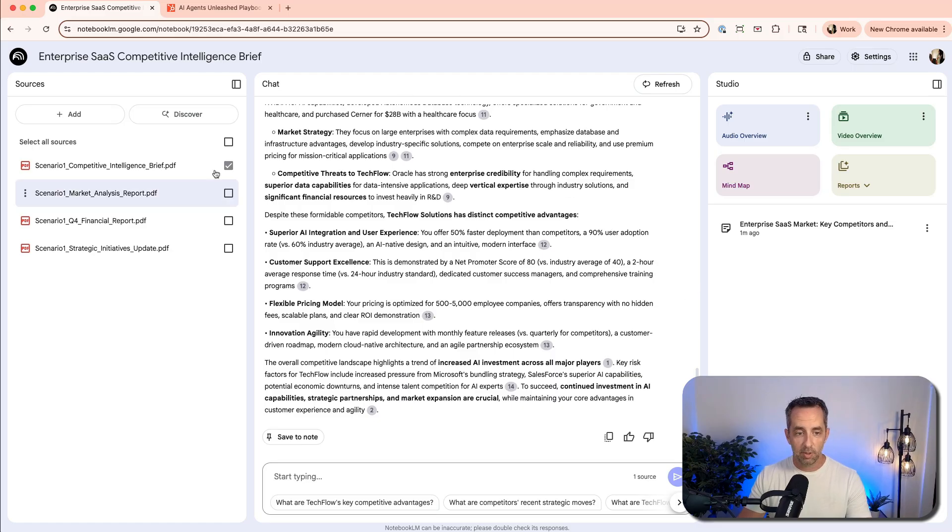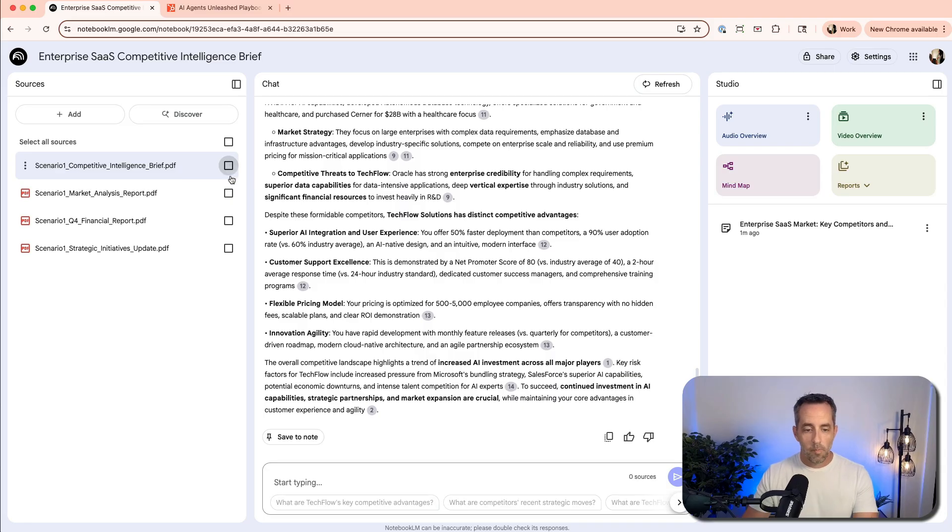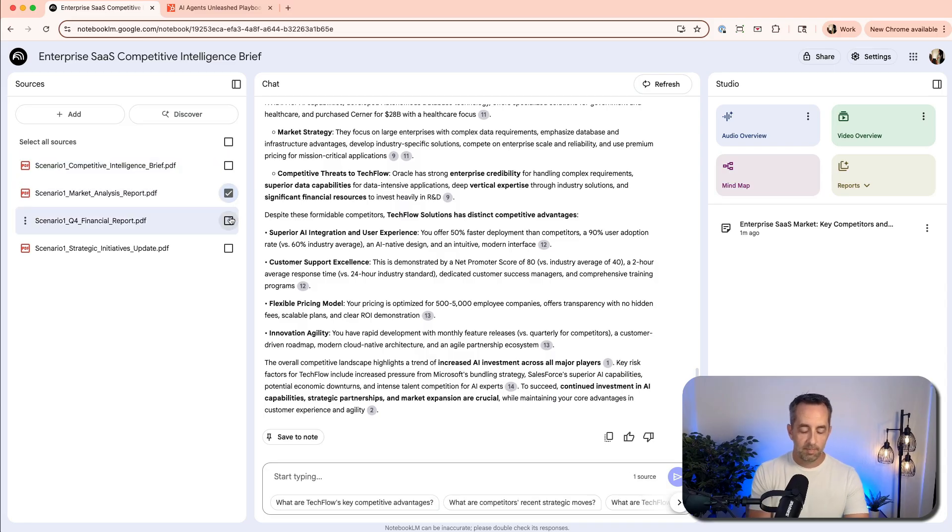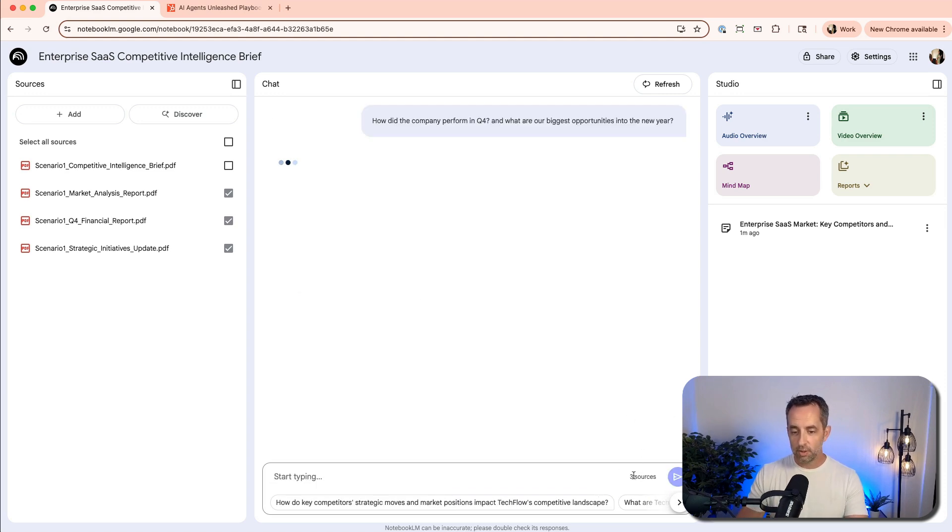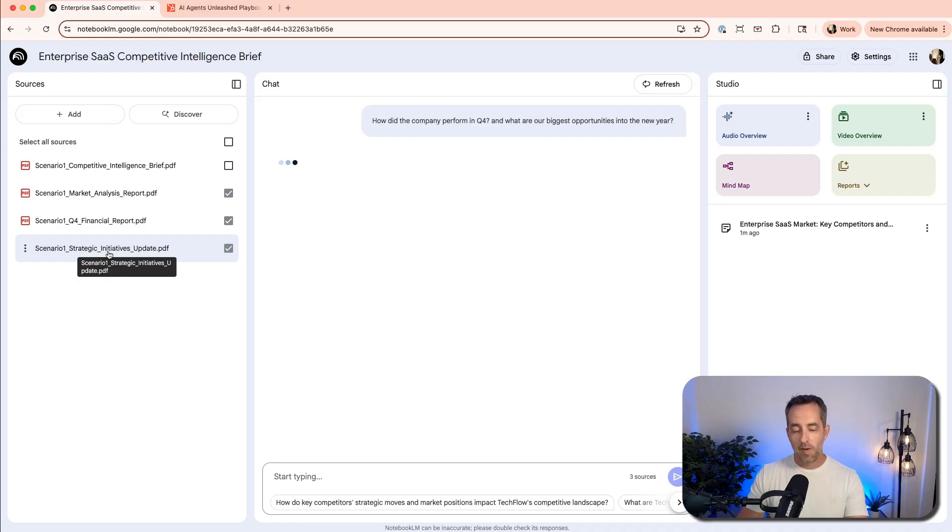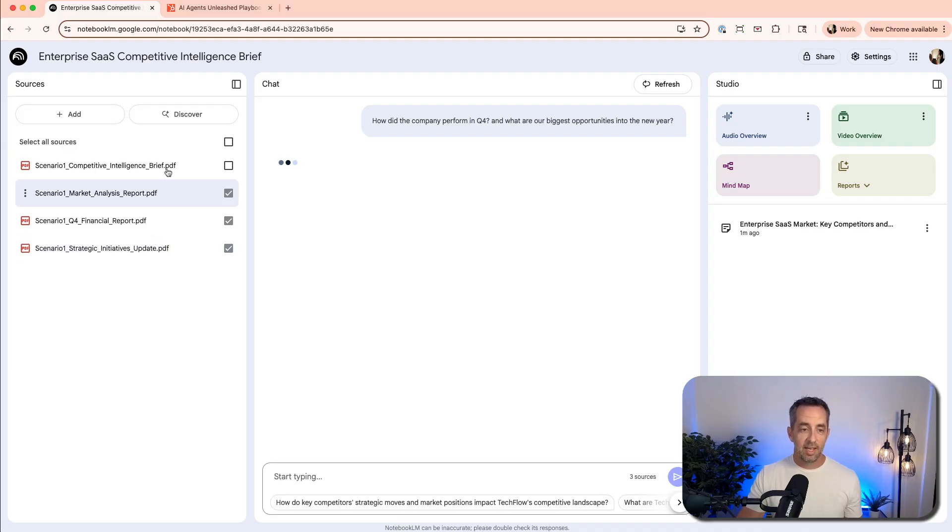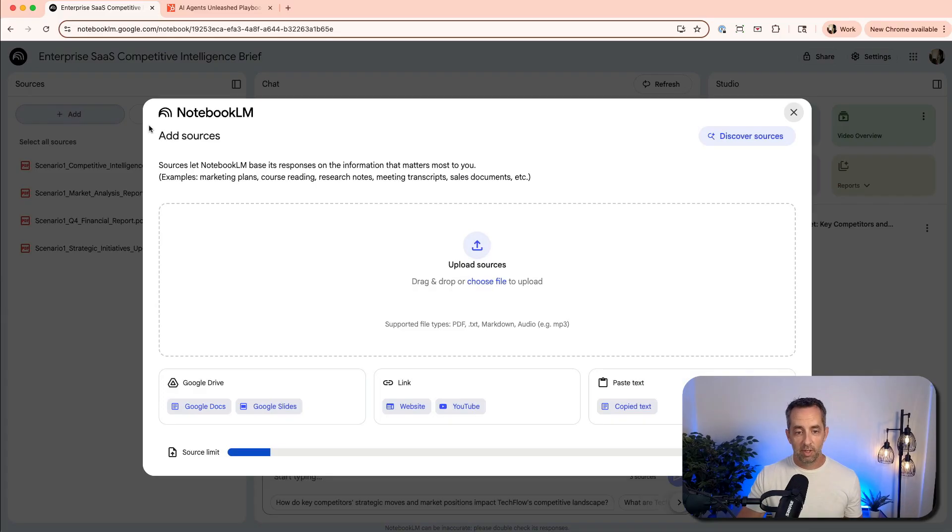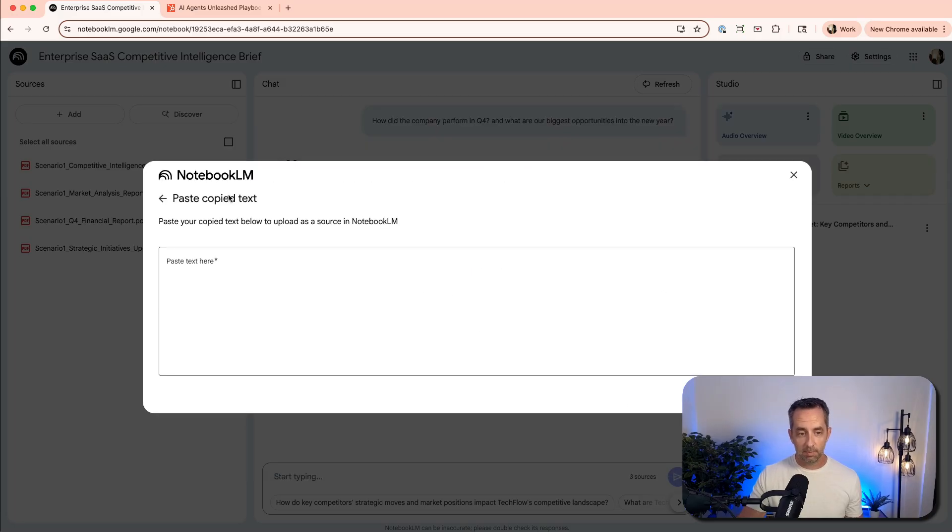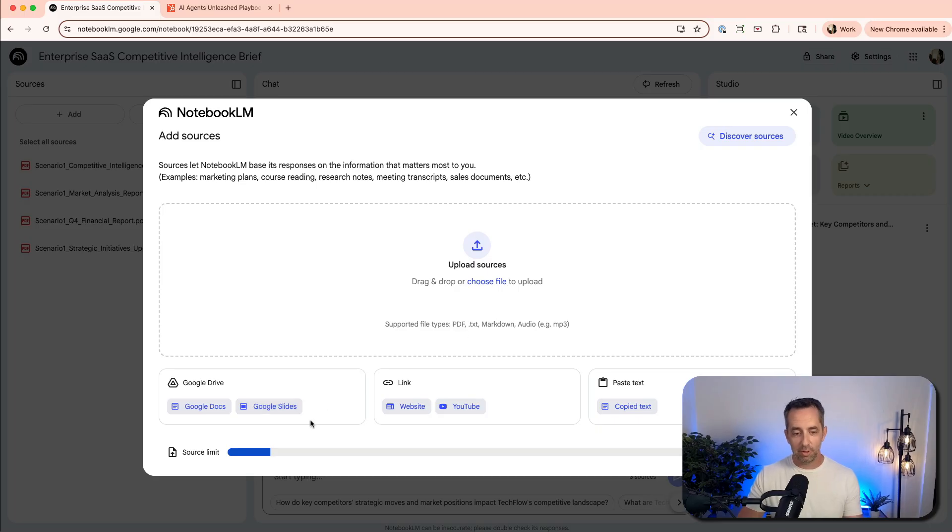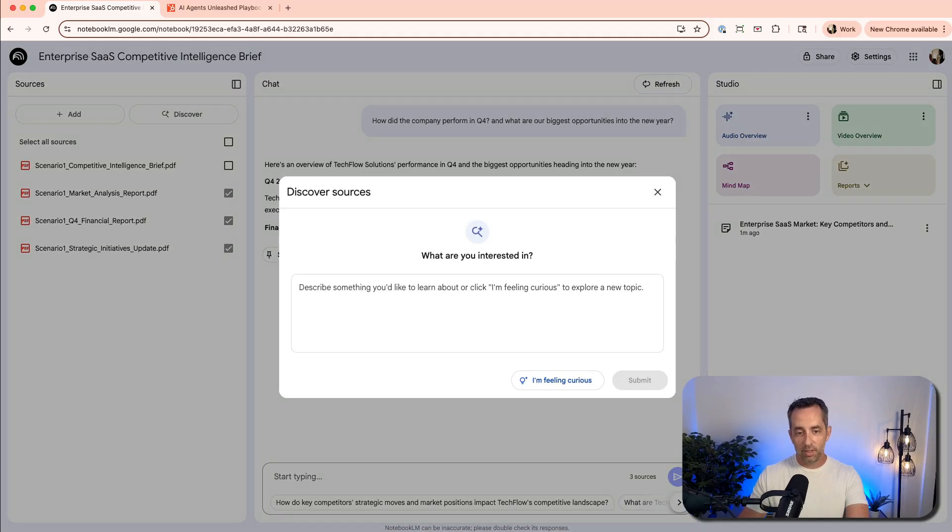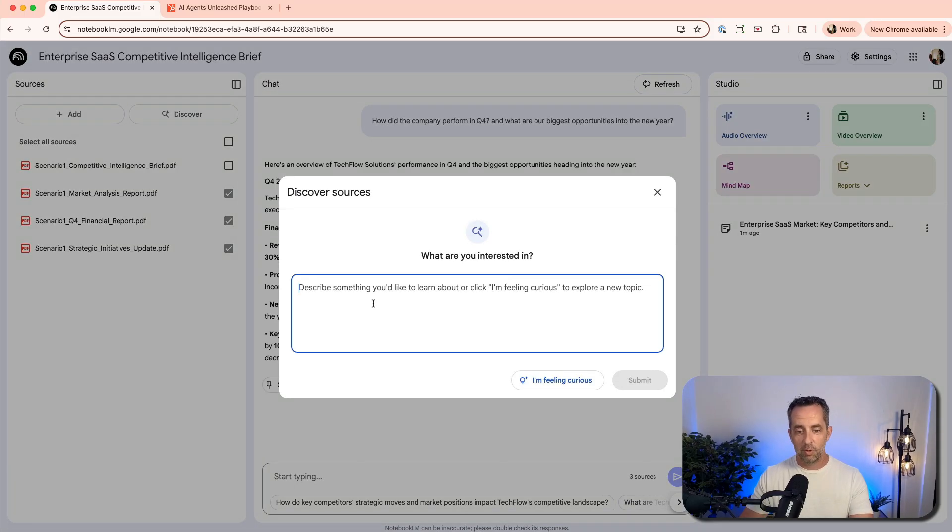So we've just chatted with only this doc. Now let's say I want to chat with these other three and let's say, how did the company perform in Q4? And what are our biggest opportunities into the new year? You can see it's only referencing these three sources that we have checked over here right now. Again, you can add up to 50 and either from your hard drive, from a link or website, from YouTube, from text that you're pasting in or Google Docs or Google Slides. I just happen to have all of these on my hard drive, and so I've uploaded these.